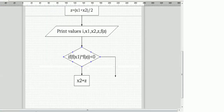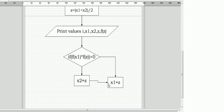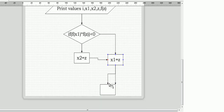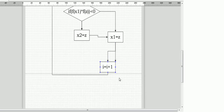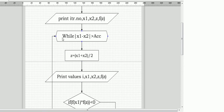If f(x1) into f(z) is not less than zero, then x1 equals z. So we use an if-else condition here: if it satisfies the condition then x2 equals z, and if it doesn't satisfy the condition then x1 equals z.